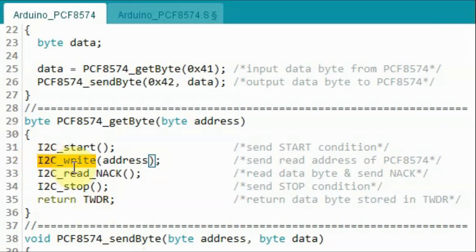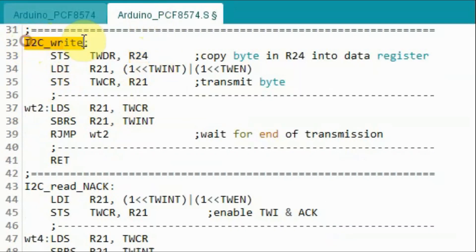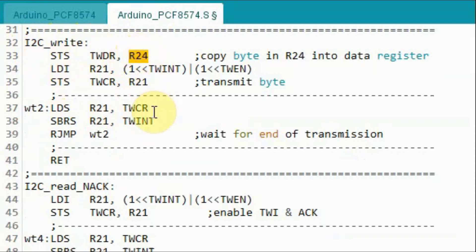A quick note: function I2C_write has one argument, which is a byte value. This byte value is sent to the assembly subroutine. In the assembly subroutine I2C_write, the byte value is automatically received by register R24, which can then be used and processed within the assembly subroutine.